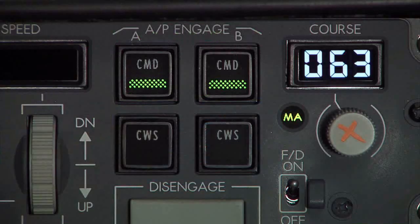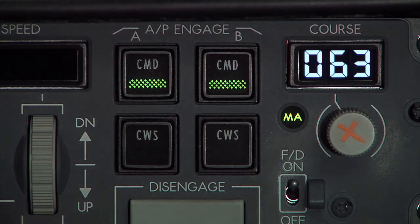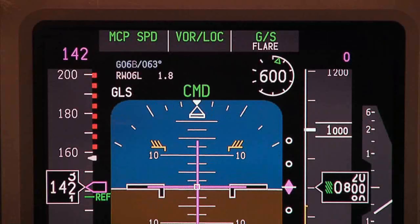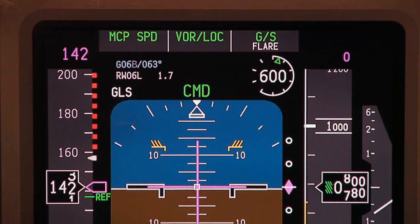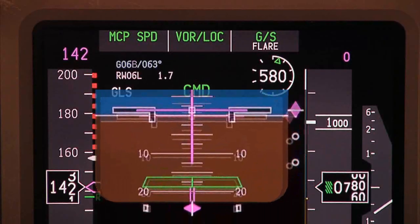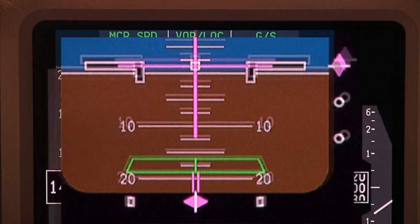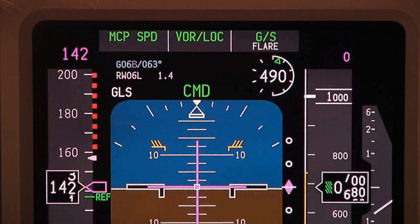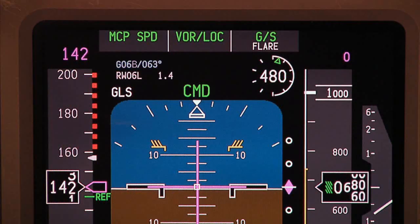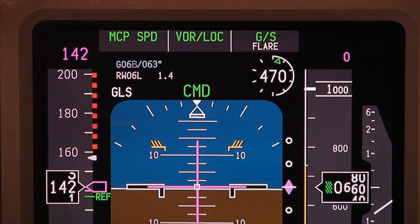Both autopilots remain engaged, allowing the aircraft to complete an auto-landing. Once captured, the autopilot interprets the GLS signal and provides the same presentation to the pilots that an ILS does, allowing identical procedures to be used for a GLS auto-land.